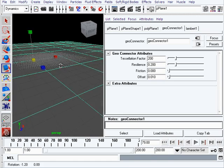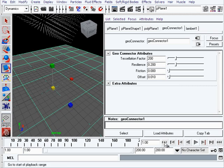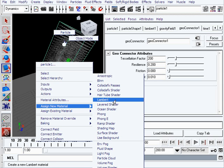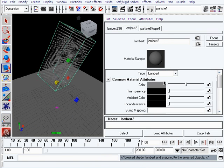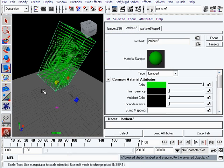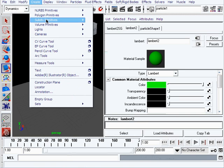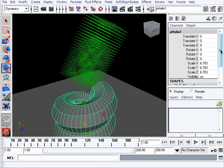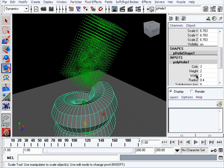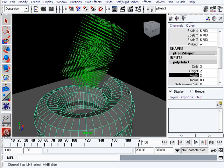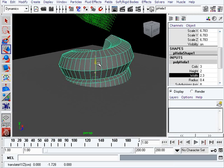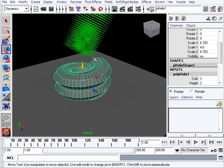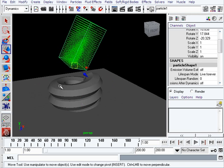In shaded view we can see the particles more clearly. Select the particles, right-click, and assign a material like you would with any other object. I'll assign a Lambert and give it a little green color so we can see it clearly. I'll create another object - a Helix - and scale it, modifying the radius so the particles can go in, and modify the width.